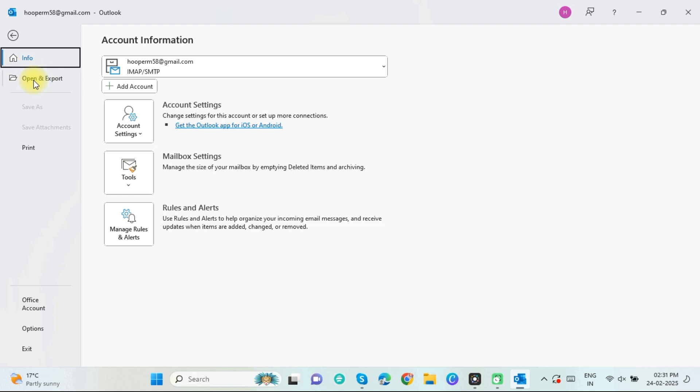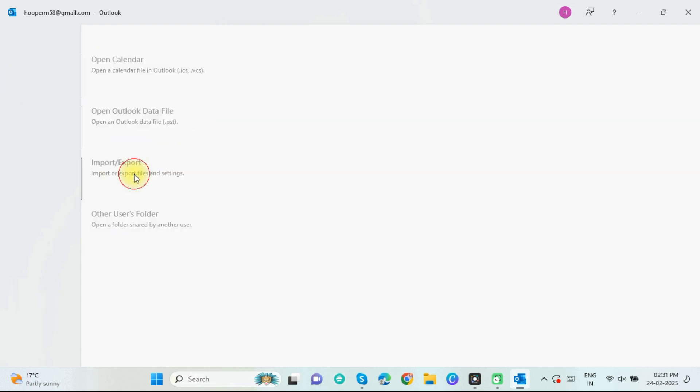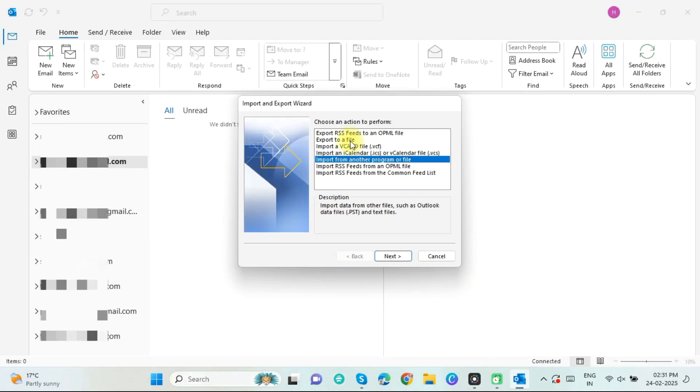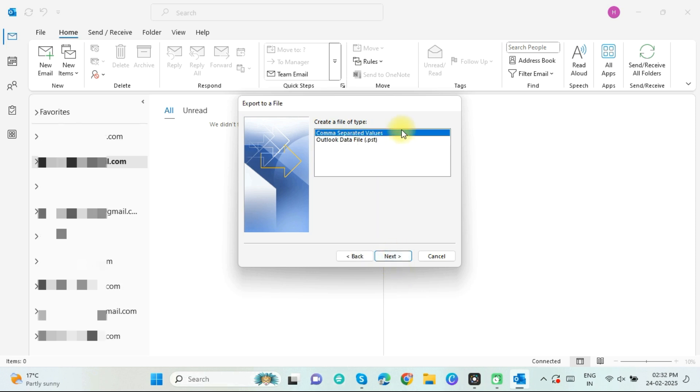Now select Open and Export and click on Import-Export. Now select Export to a file and click the Next button. Now choose Outlook Data File, .pst, and press the Next button.